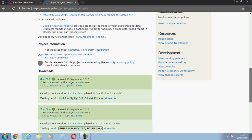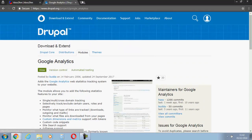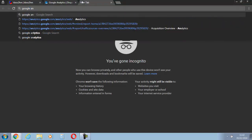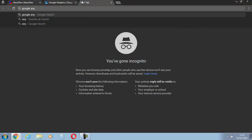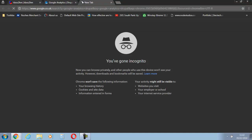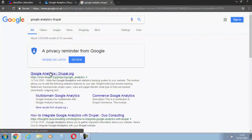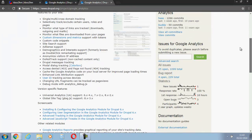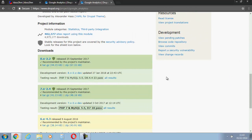So first of all, let's go back here and search for Google Analytics Jupyroll. Since we're using version 8, we're going to install 8, but if you're on Jupyroll 7, it would just be the same case.